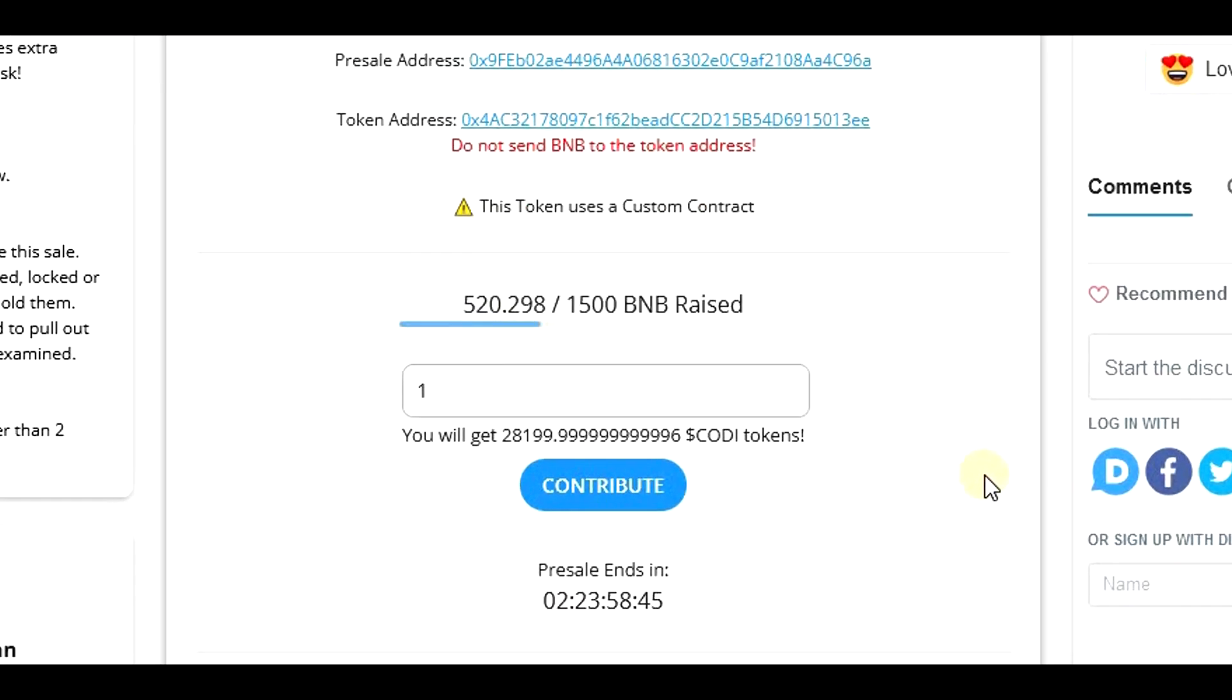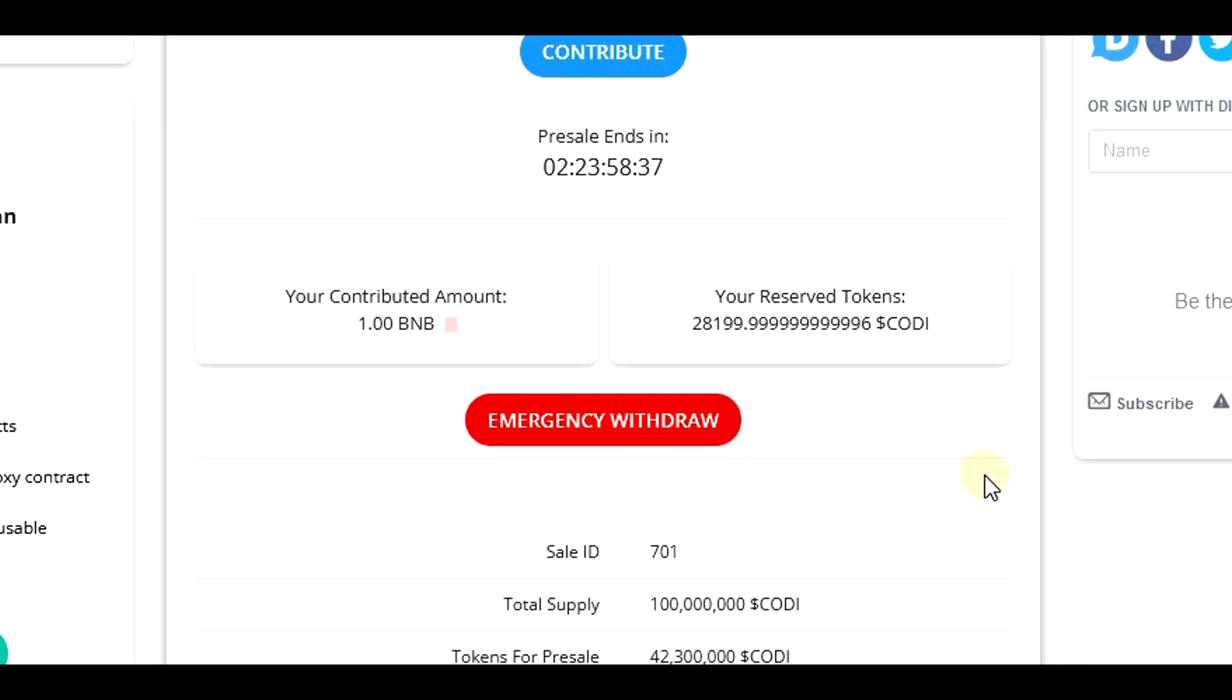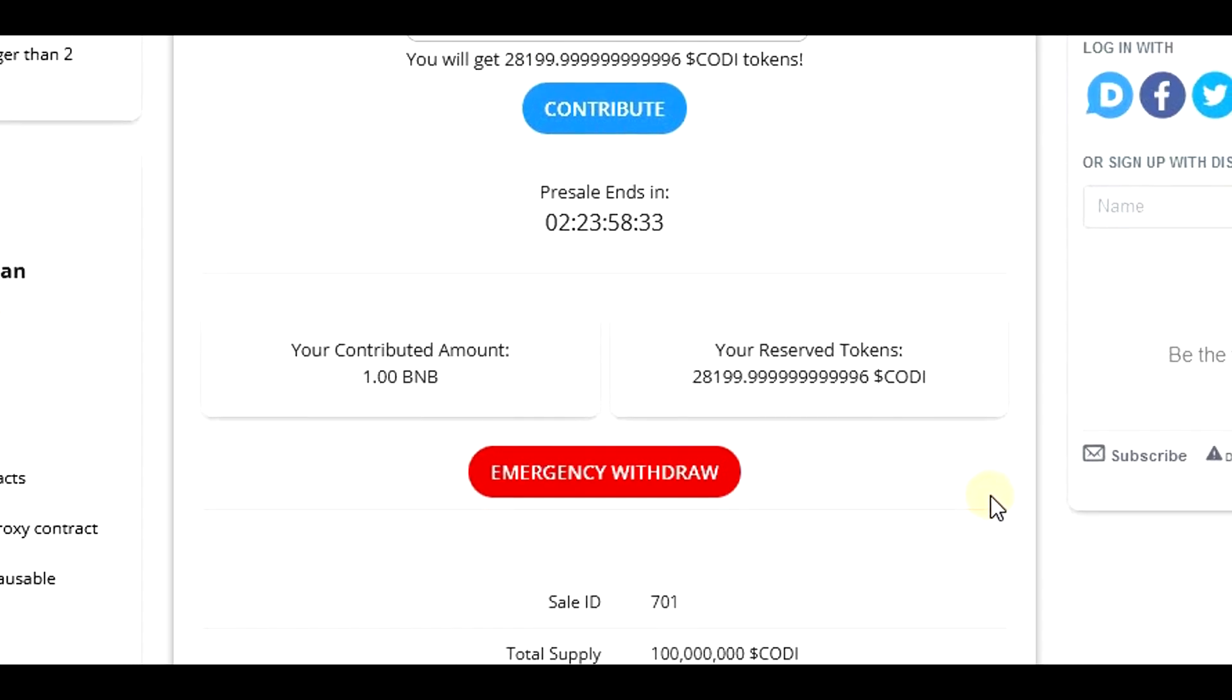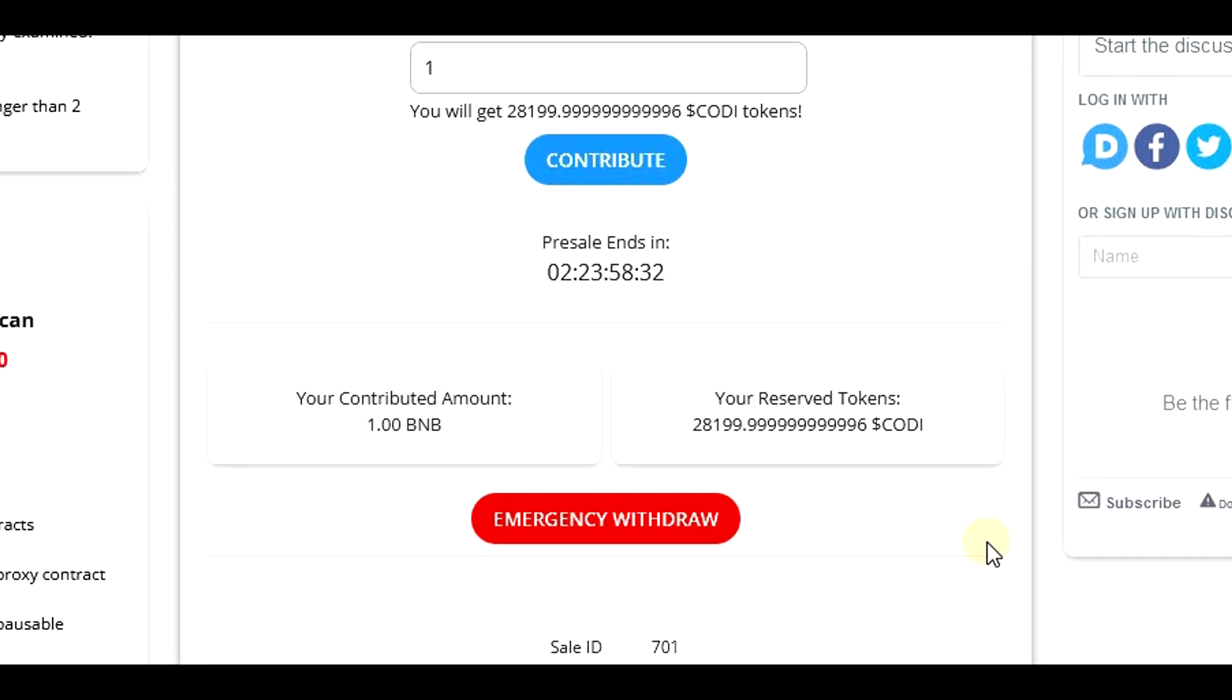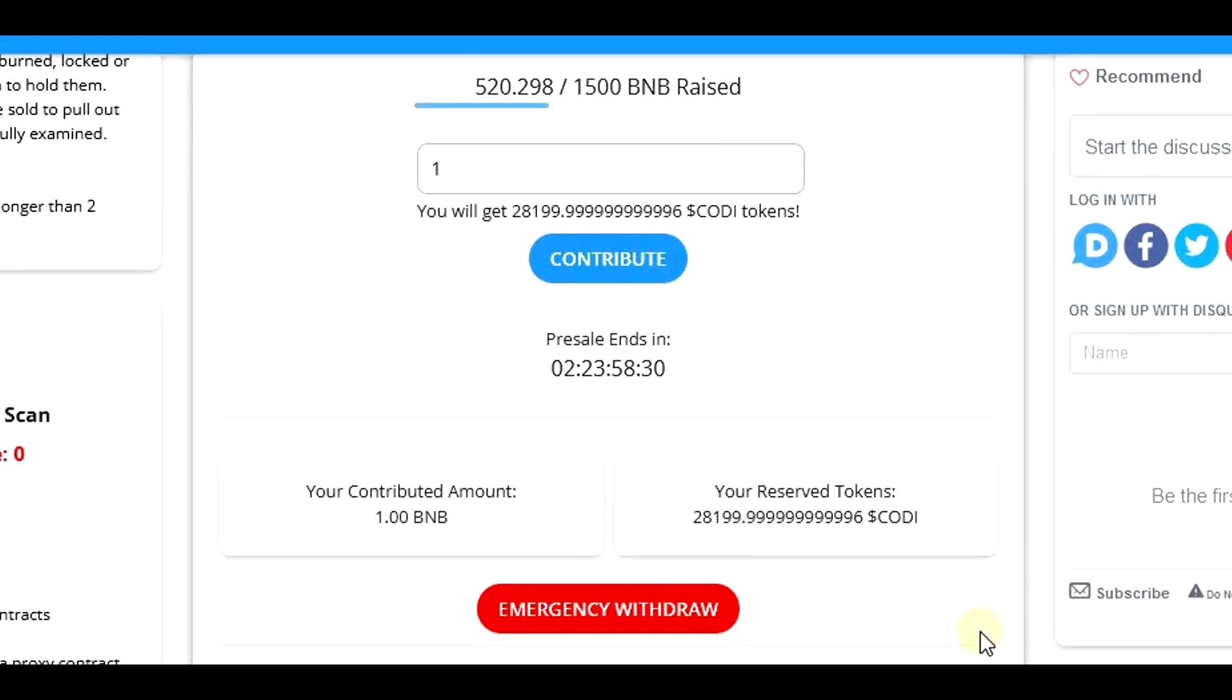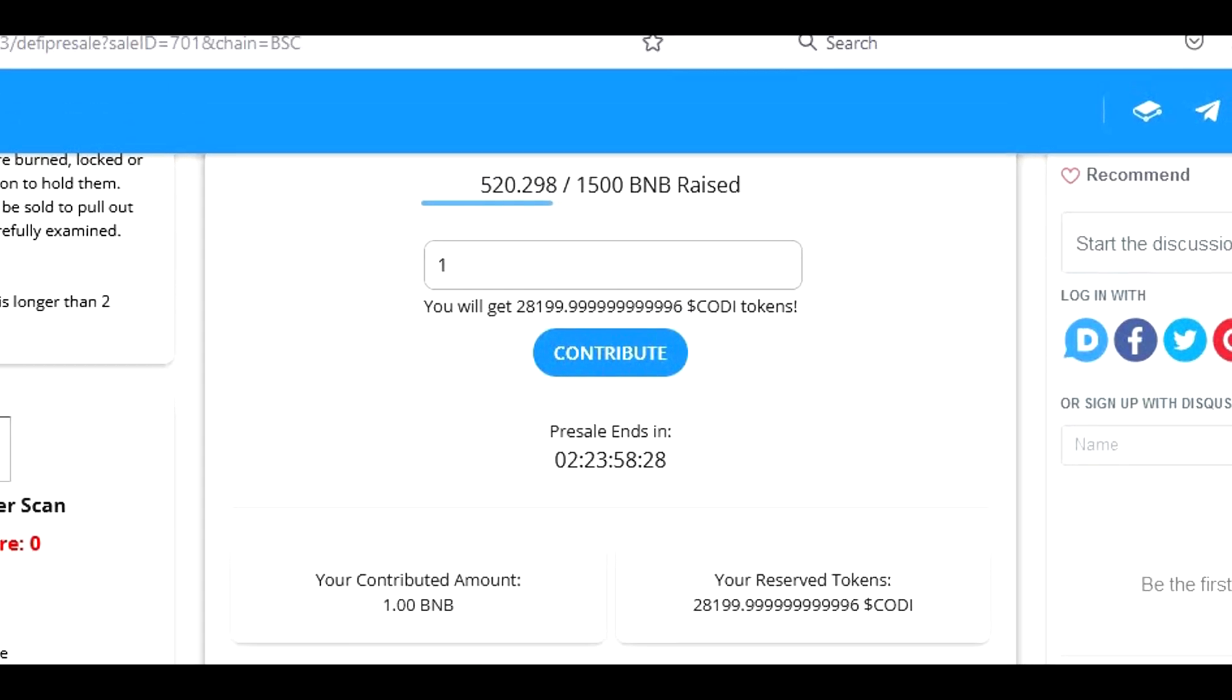You can now watch the progress of the pre-sale and, as you can see, in some cases it can go really quickly. Below you can see also your contributed amount and your reserve tokens. I will now speed up the time so that we can see how the page looks like when the pre-sale is successfully finished.